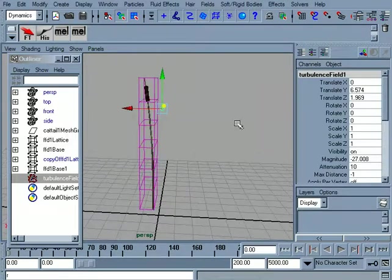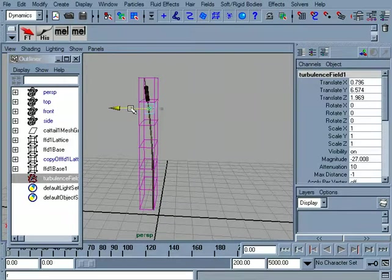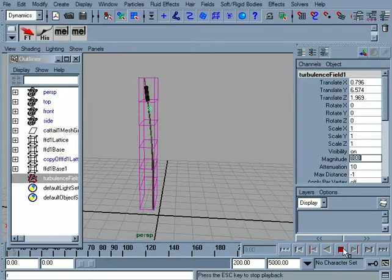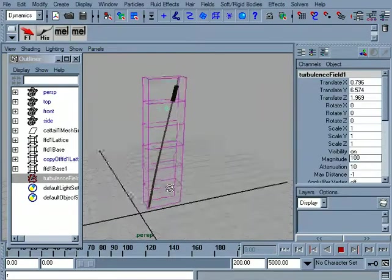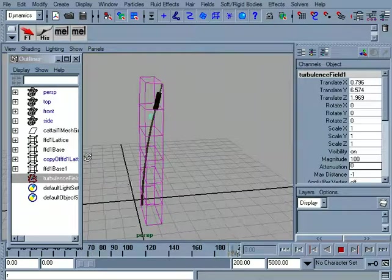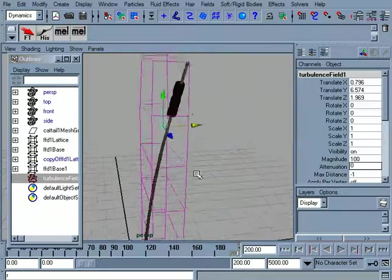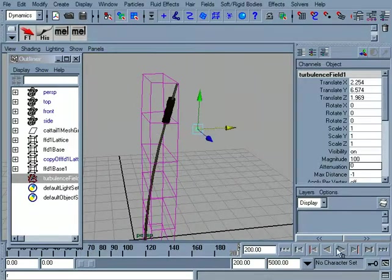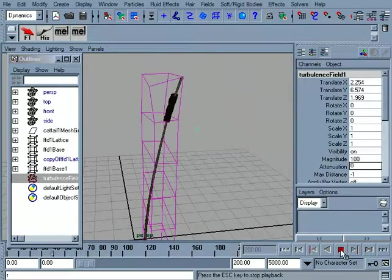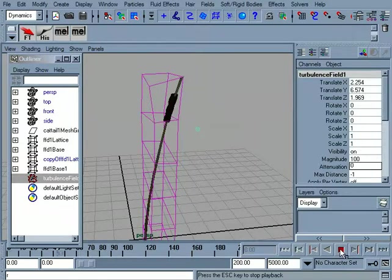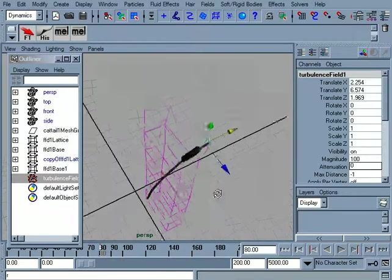Now this turbulence field, I'm going to crank up pretty good. Okay, so you can see here I've got my turbulence field moving.